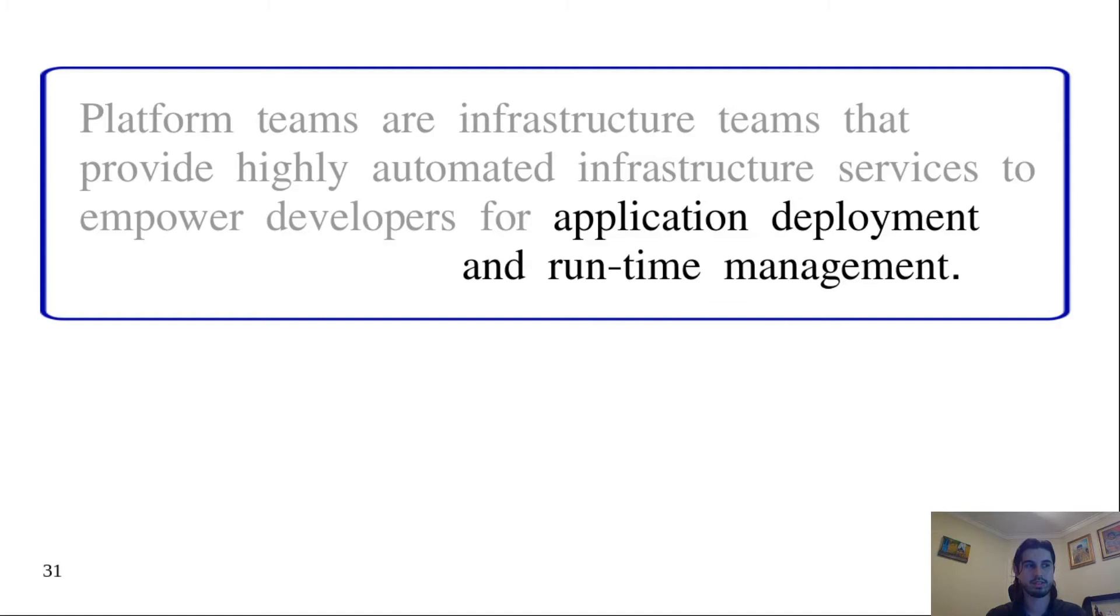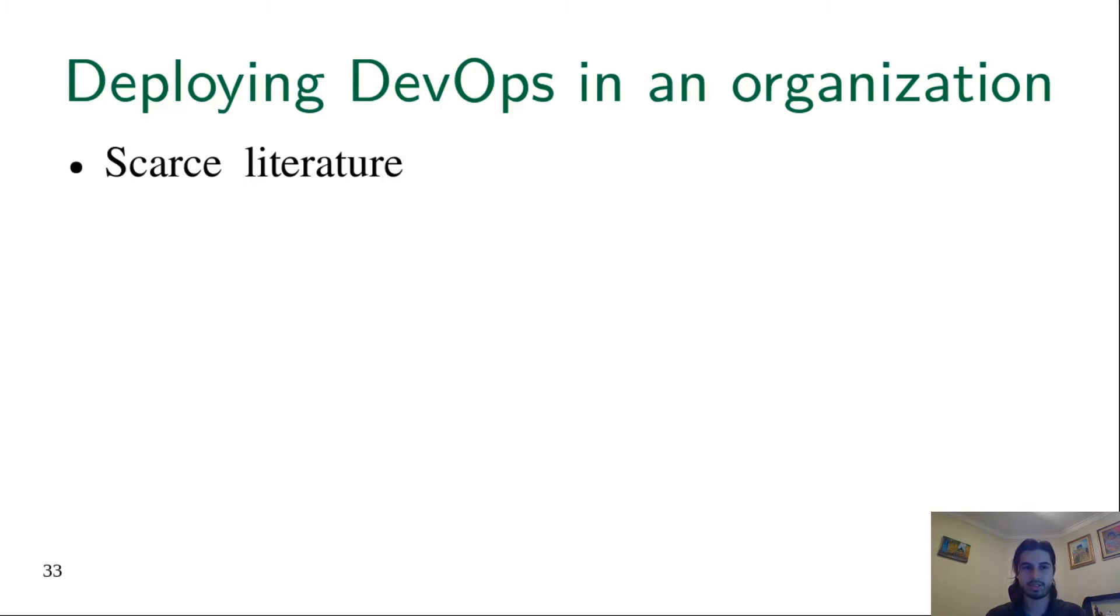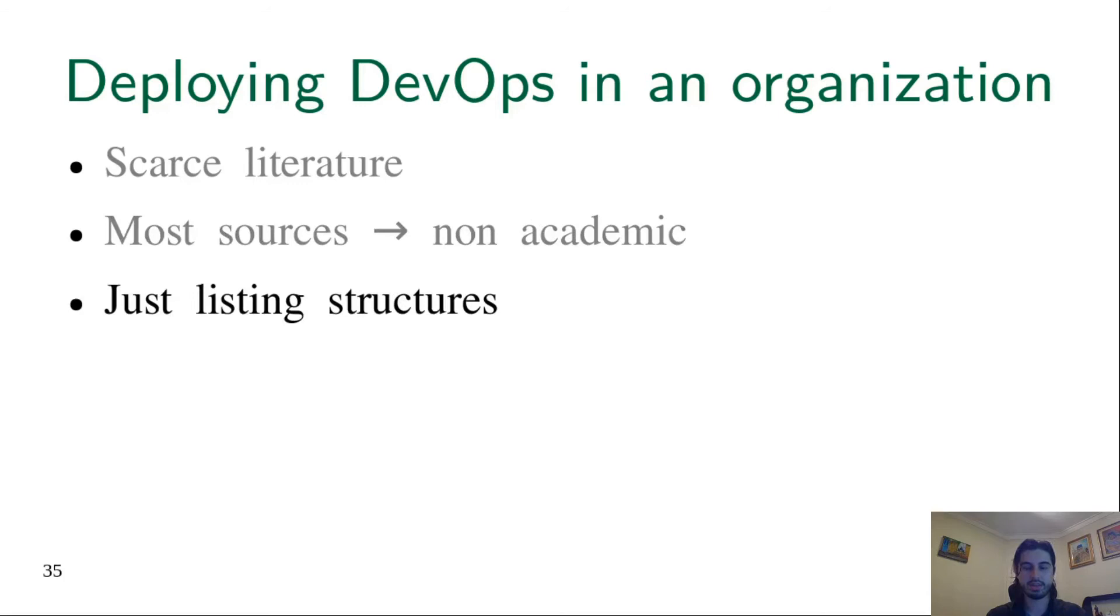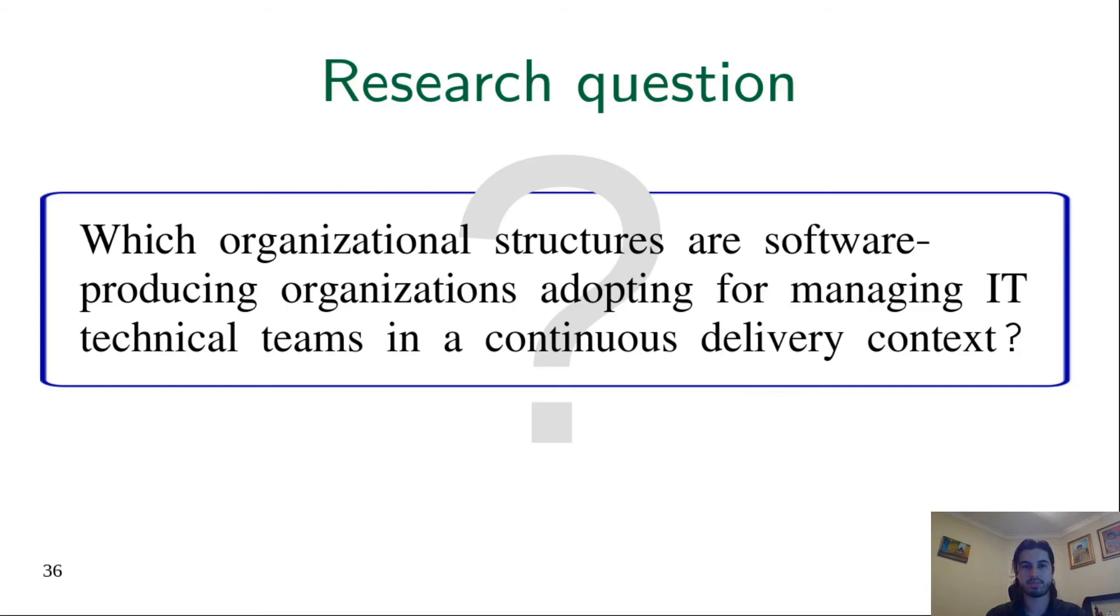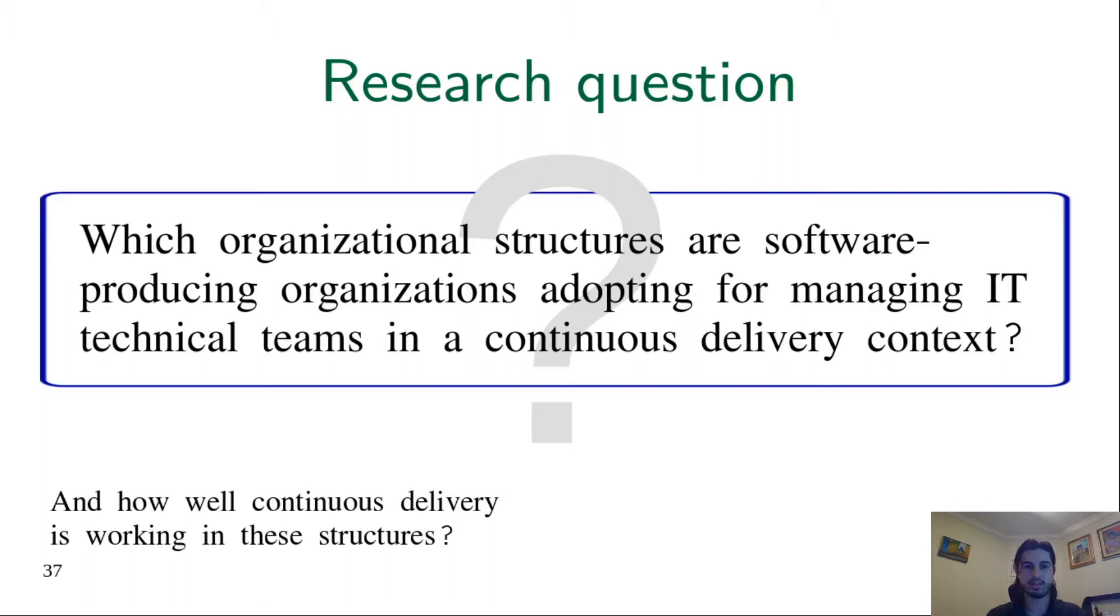Back to our problem, we found that the literature about DevOps is scarce. Most of the sources are non-academic, and even the academic sources are listing the structures but not really trying to discover them in the field. We want to go in the field with a scientific approach to discover which organizational structures software producing organizations are adopting for managing IT technical teams in a continuous delivery context. Not only finding these structures, but also have an idea about how well continuous delivery is working in these structures.